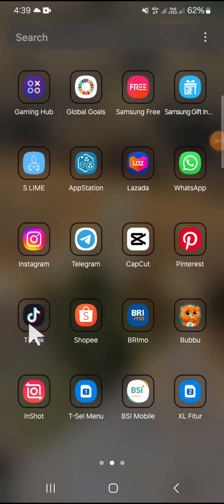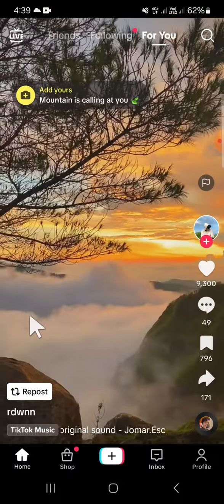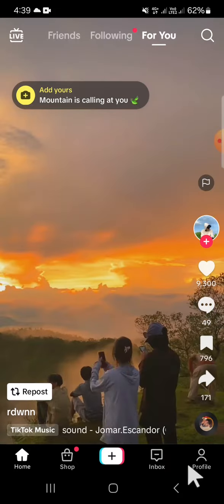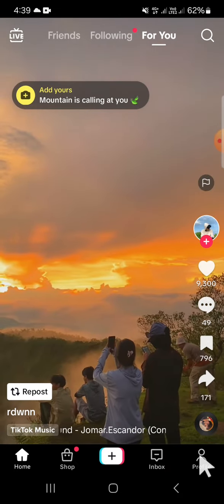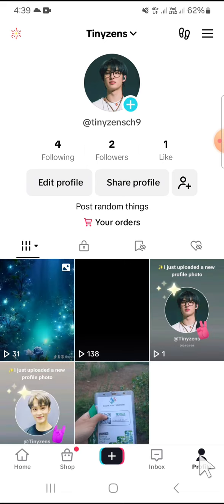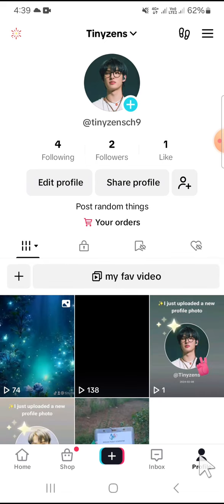Hello guys, welcome back to the channel. In today's video, I'm going to show you how to delete a video you have already posted on TikTok. First of all, open the TikTok application on your phone, go to your TikTok profile, and select the post you want to delete.